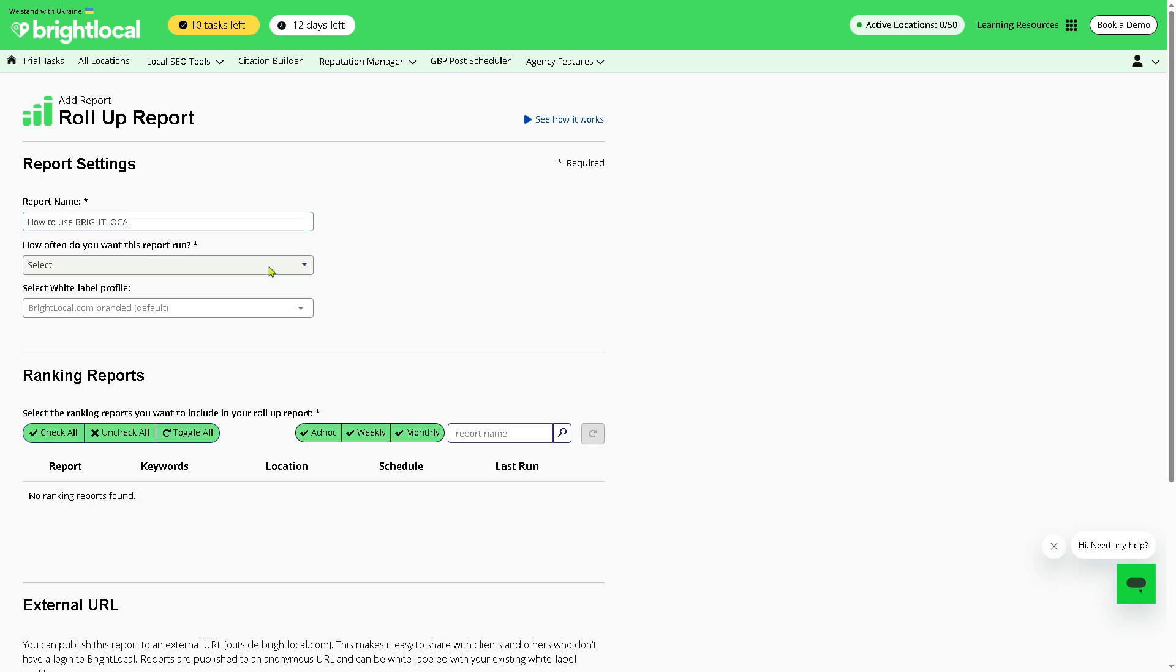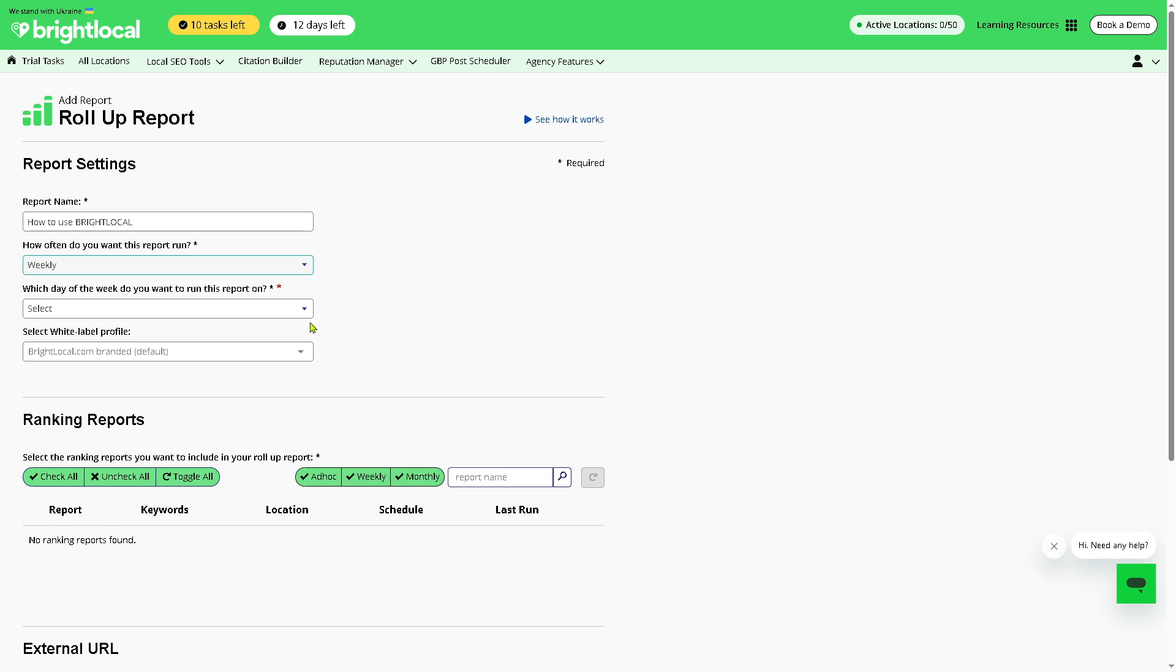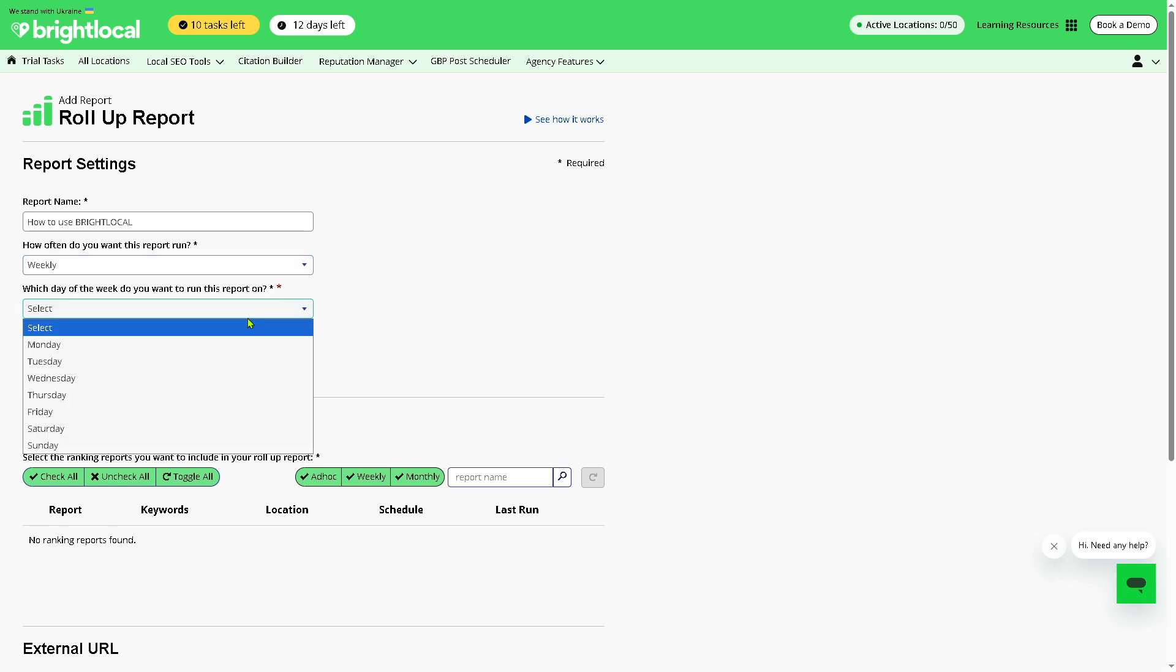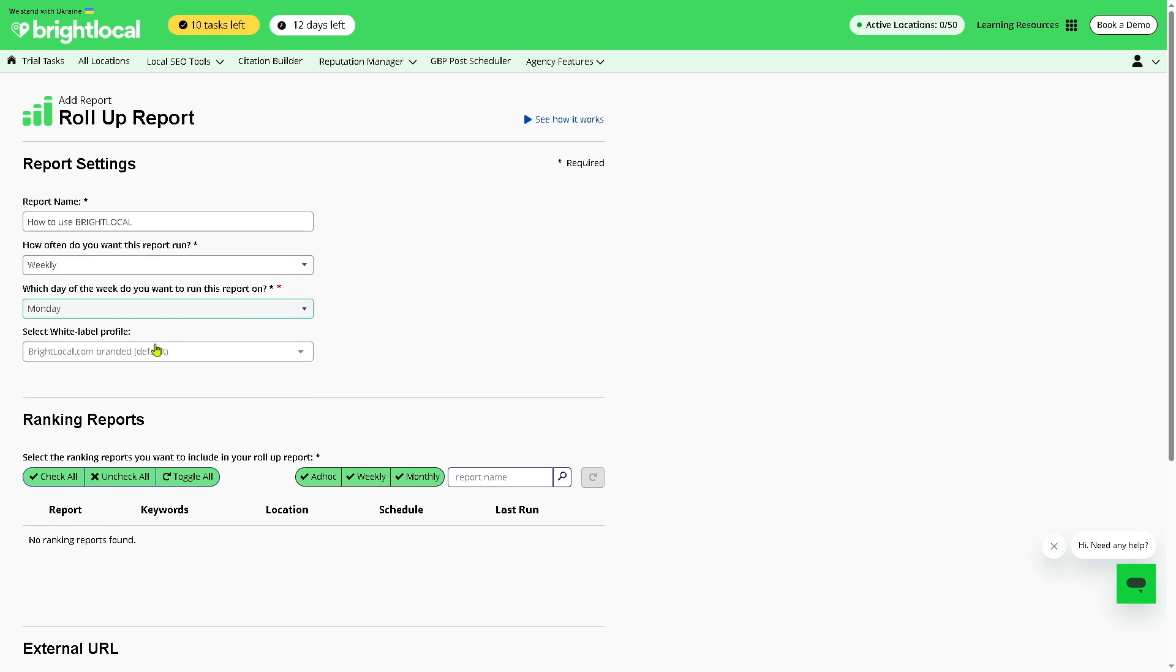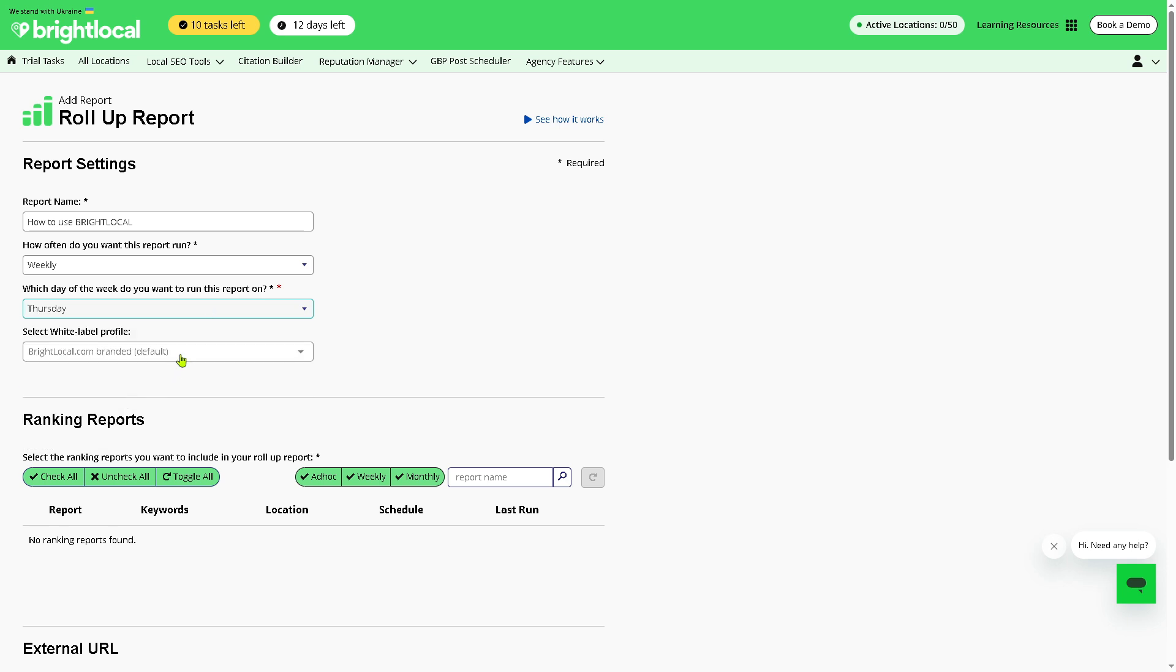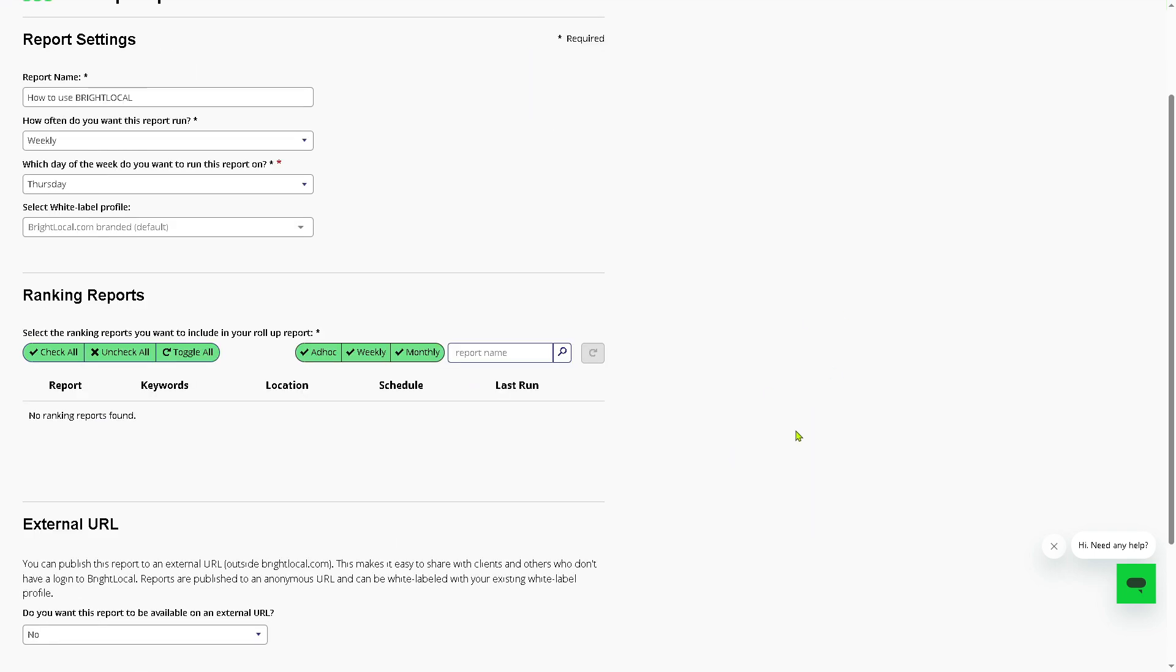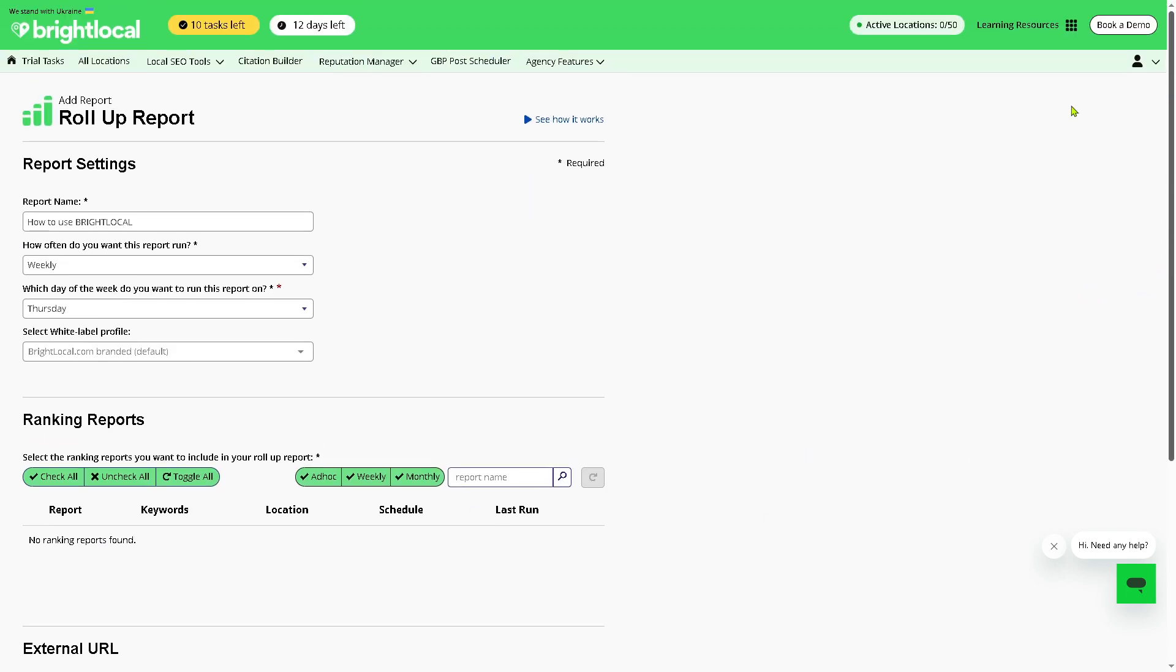Report name is going to be selected, and you select how often do you want to report or run this report - ad hoc, you know, sometimes run reports manually or weekly. Which day of the week you want to report, say for example Monday or Thursday, and select white label profile. From here all I have to do now is click and the report. It's a very easy thing to do.